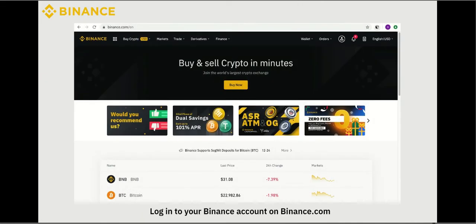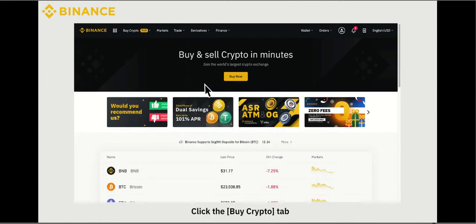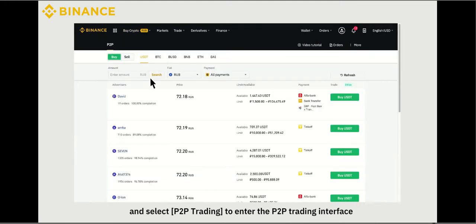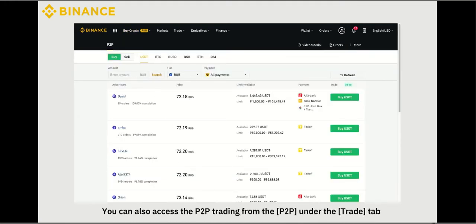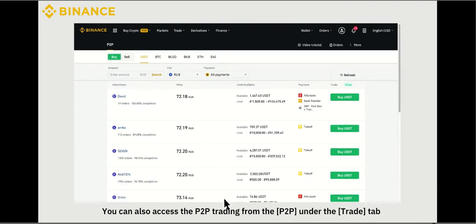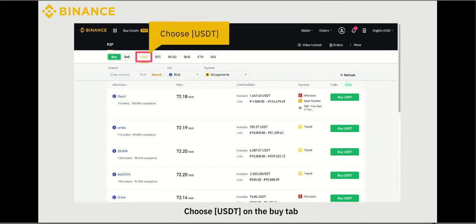Log into your Binance account on Binance.com. Let's take buying USDT with RUB as an example. Click the Buy Crypto tab and select P2P Trading to enter the P2P trading interface. You can also access P2P trading from P2P under the Trade tab.